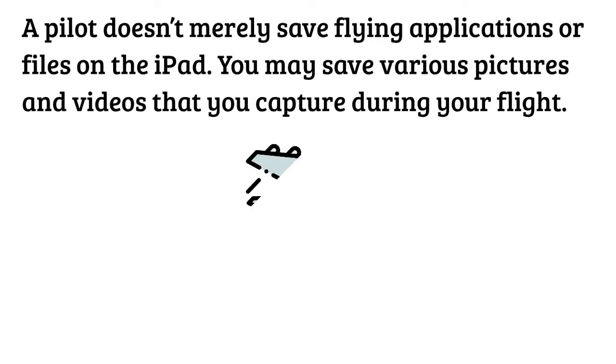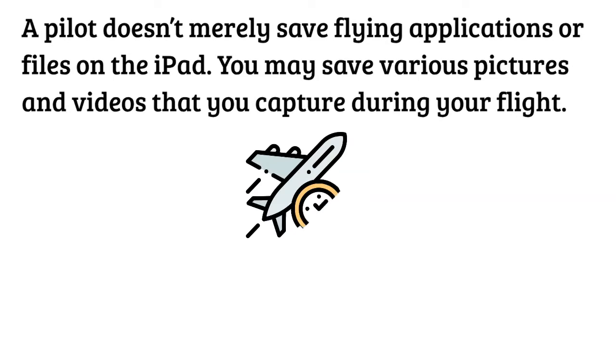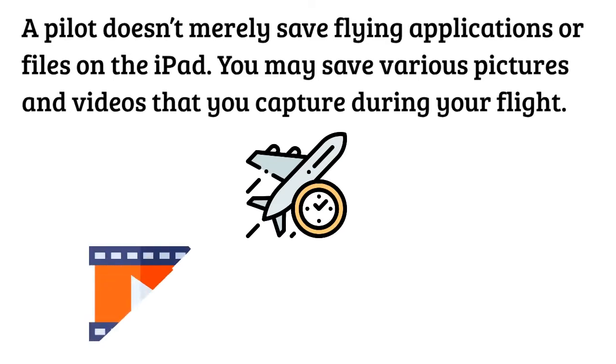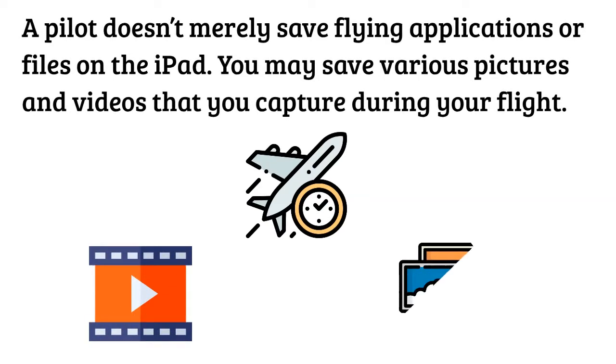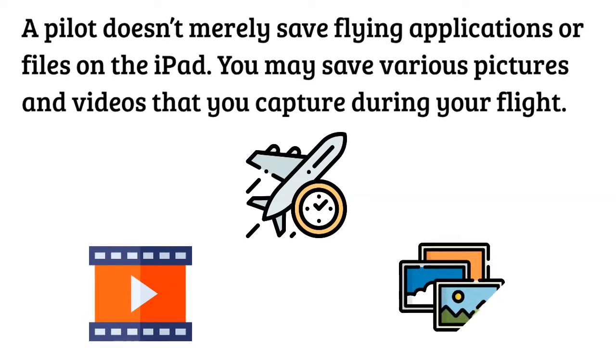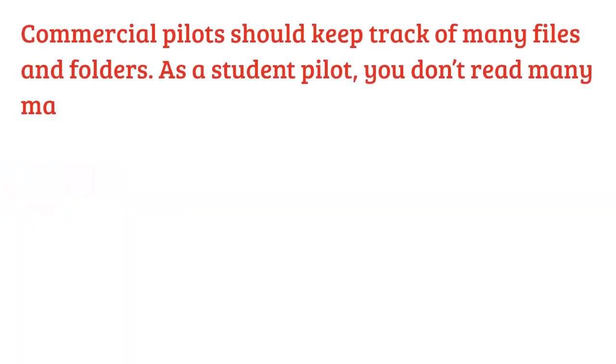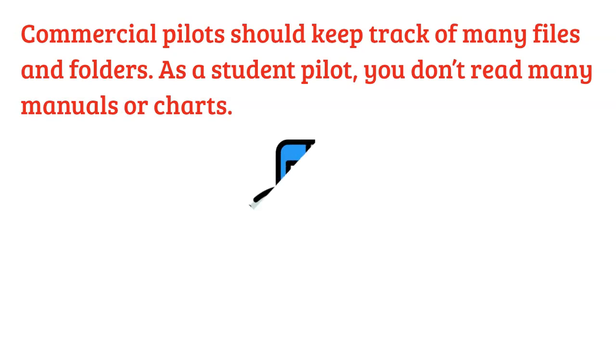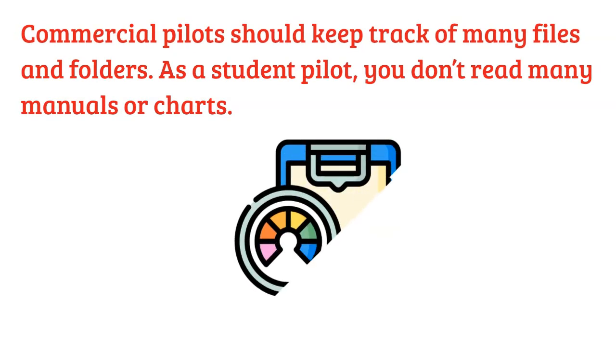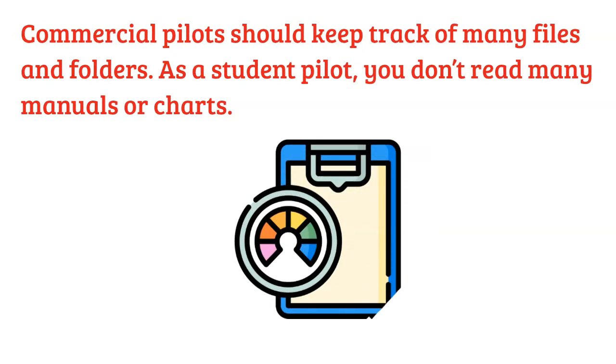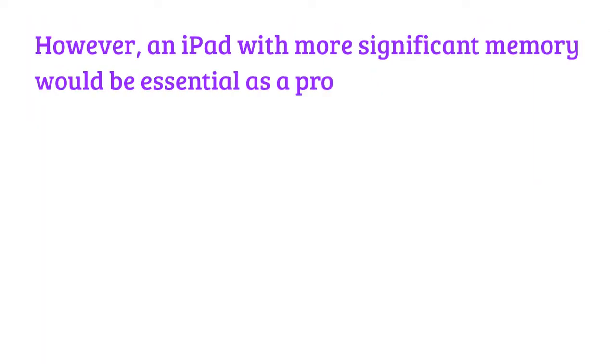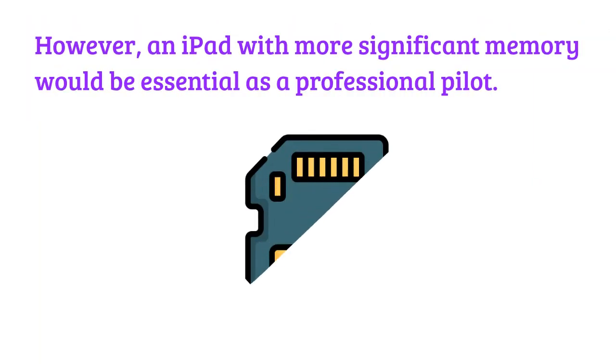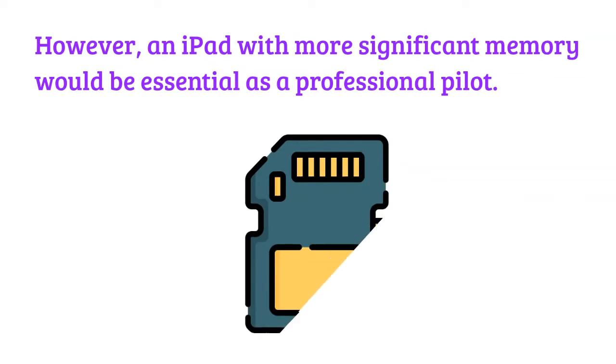A pilot doesn't merely save flying applications or files on the iPad. You may save various pictures and videos that you capture during your flight. Commercial pilots should keep track of many files and folders. As a student pilot you don't read many manuals or charts, however an iPad with more significant memory would be essential as a professional pilot.